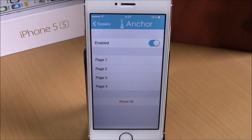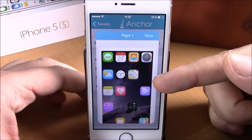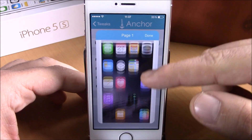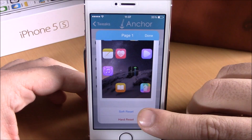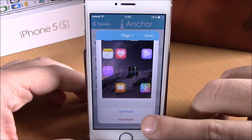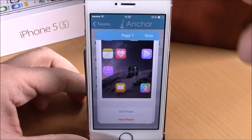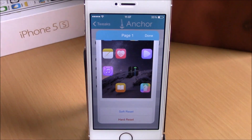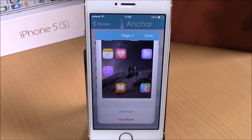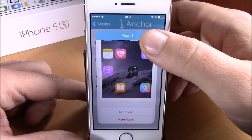If you open one of these pages, you can reset the layout of that page. This is page one — just hit soft reset or hard reset to respring your device. It will respring and rearrange your icons back to their stock layout. Then hit done.